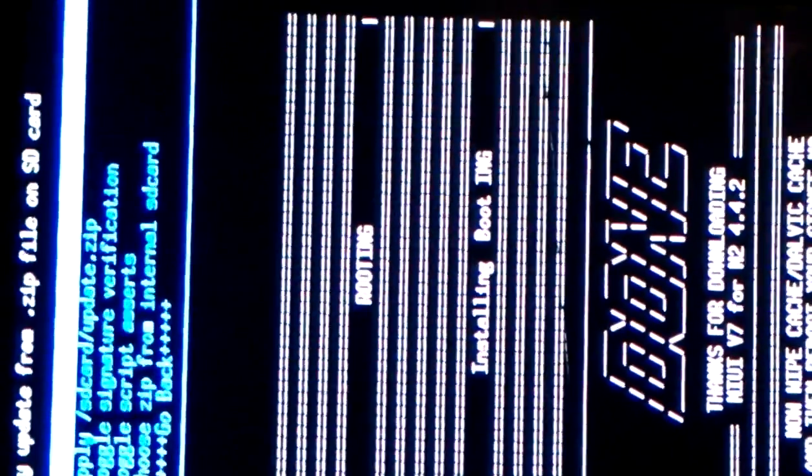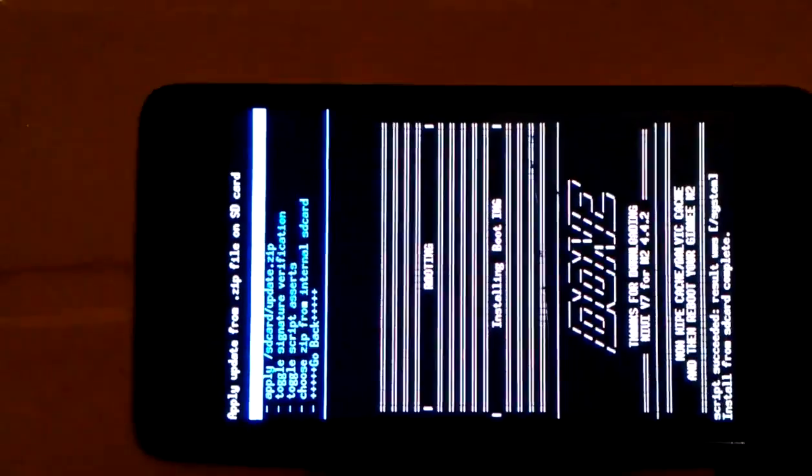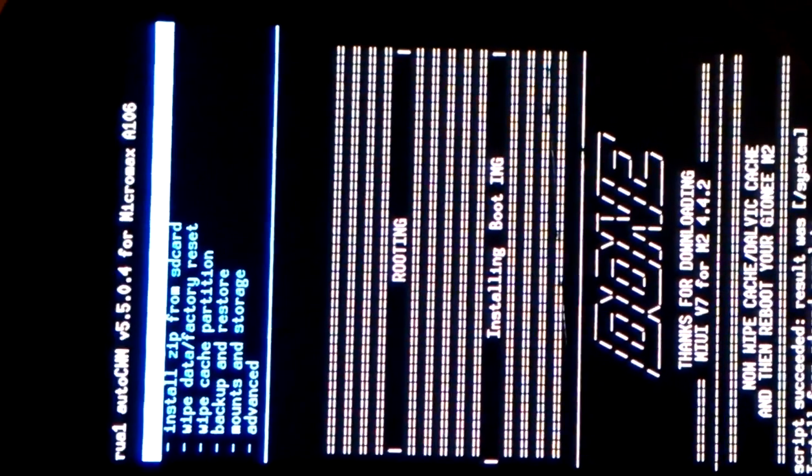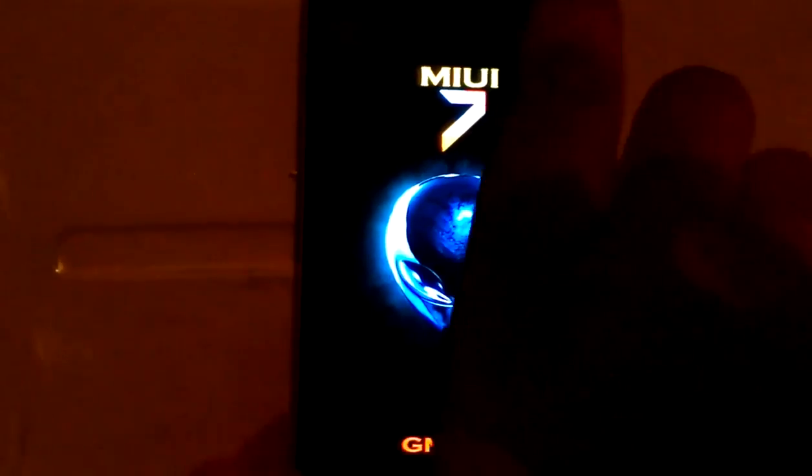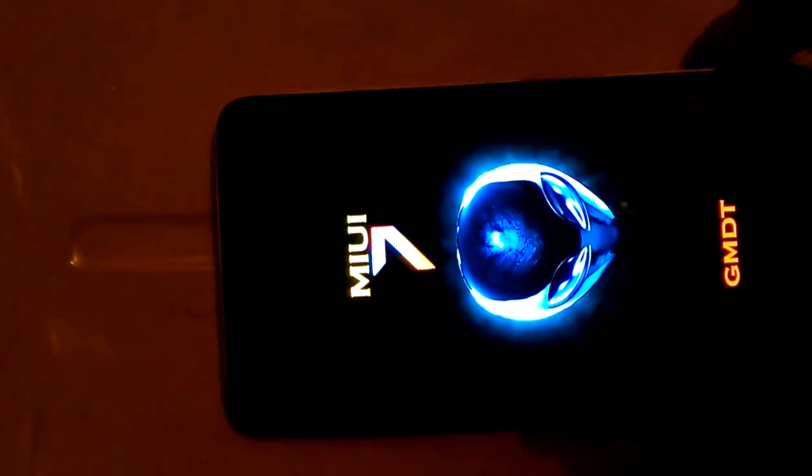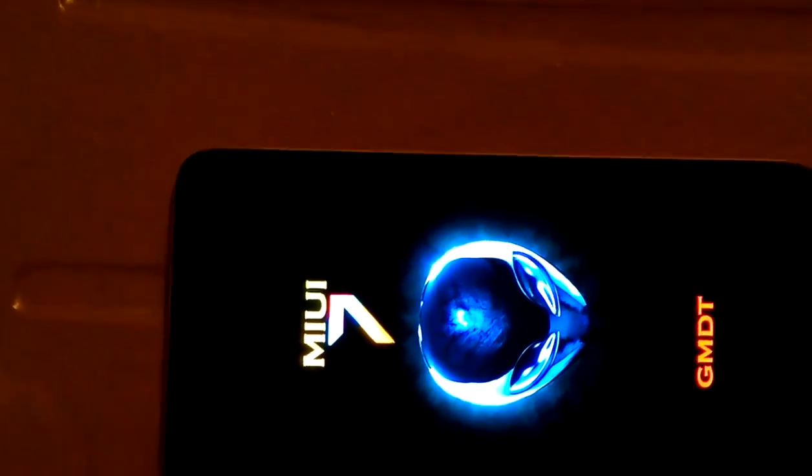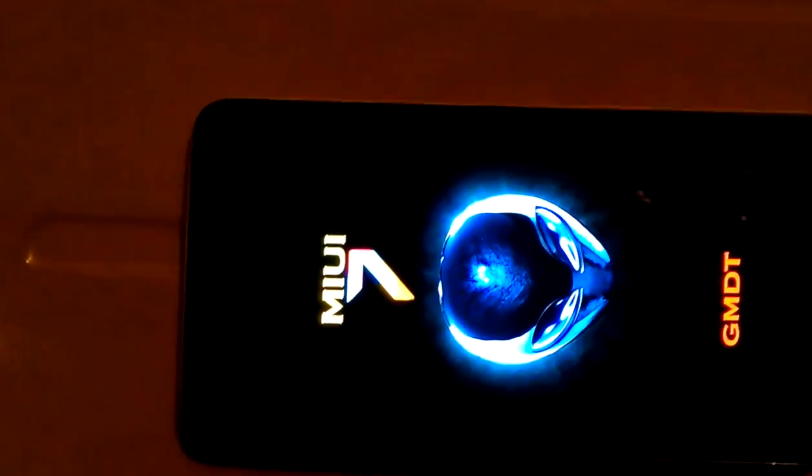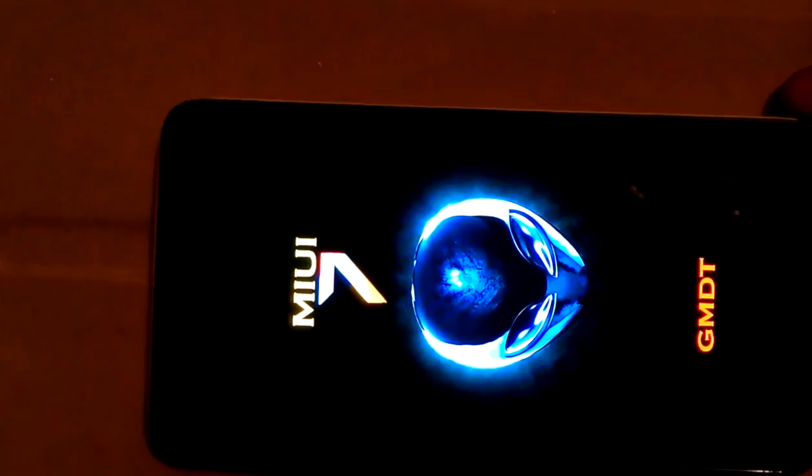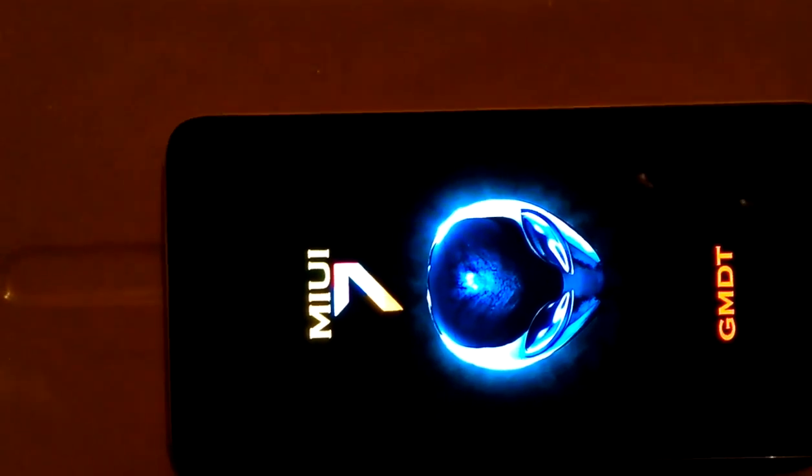Yes. It's installing root boot image. Wait till it installs. It doesn't take much time. Yes. Done. Congrats. Install from SD card complete. Now go back. Reboot system now. Yes. You have successfully installed the MIUI 7 custom ROM on Micromax Unite 2.